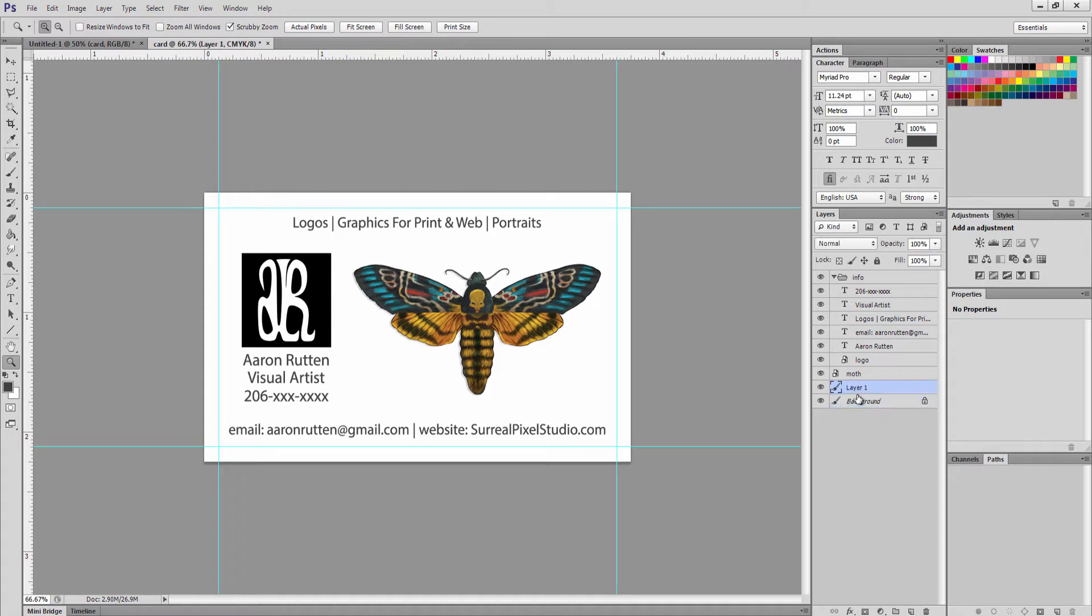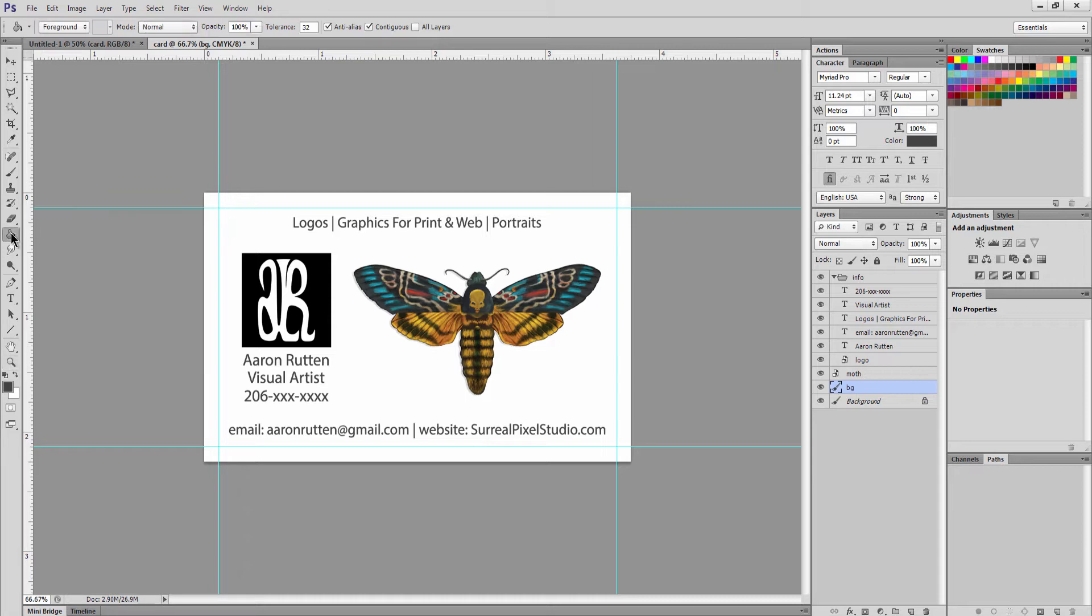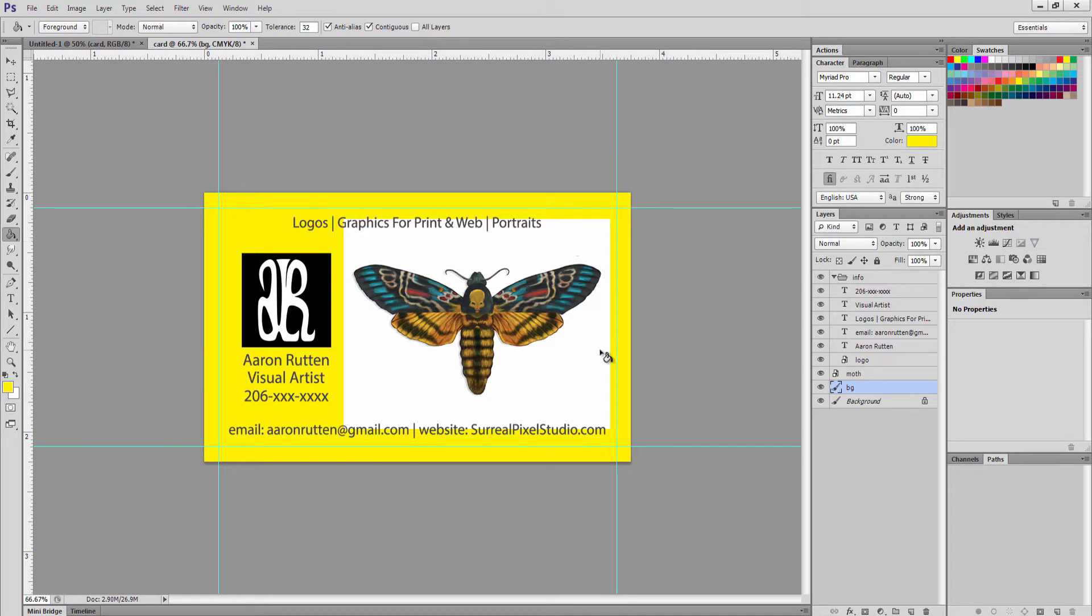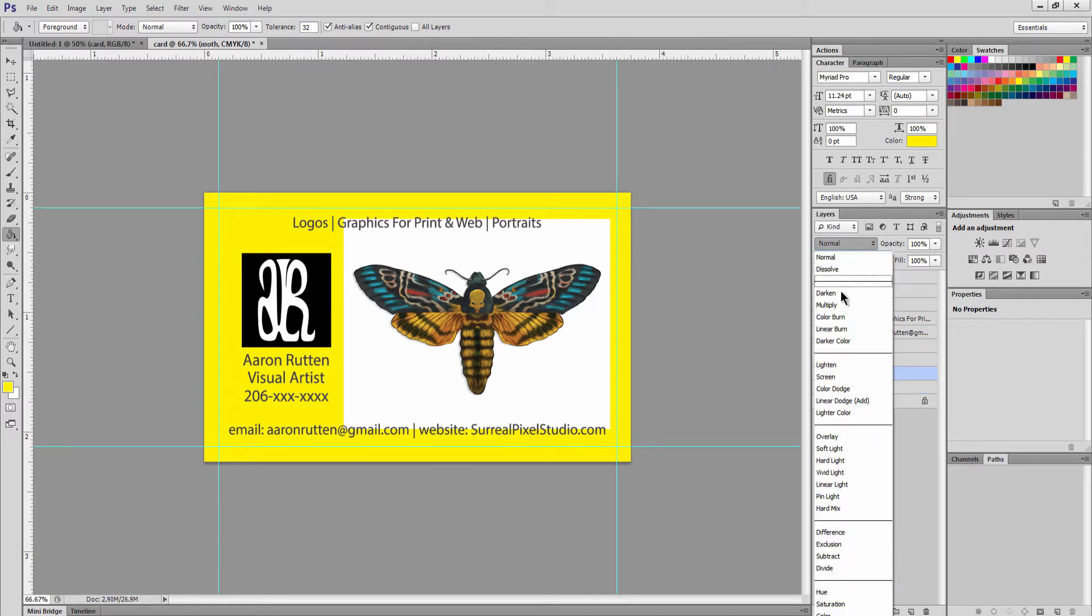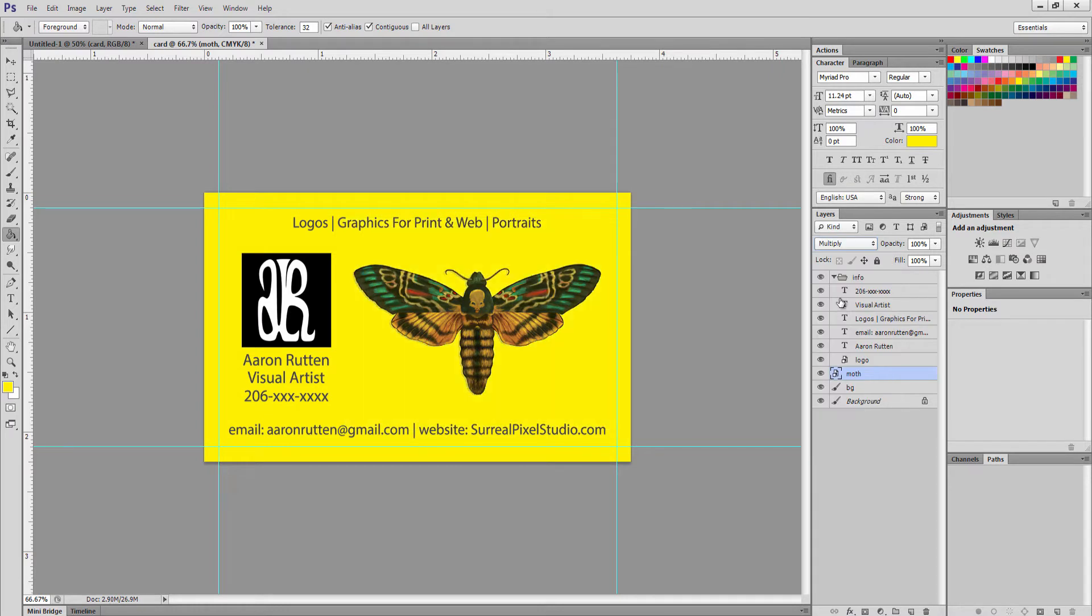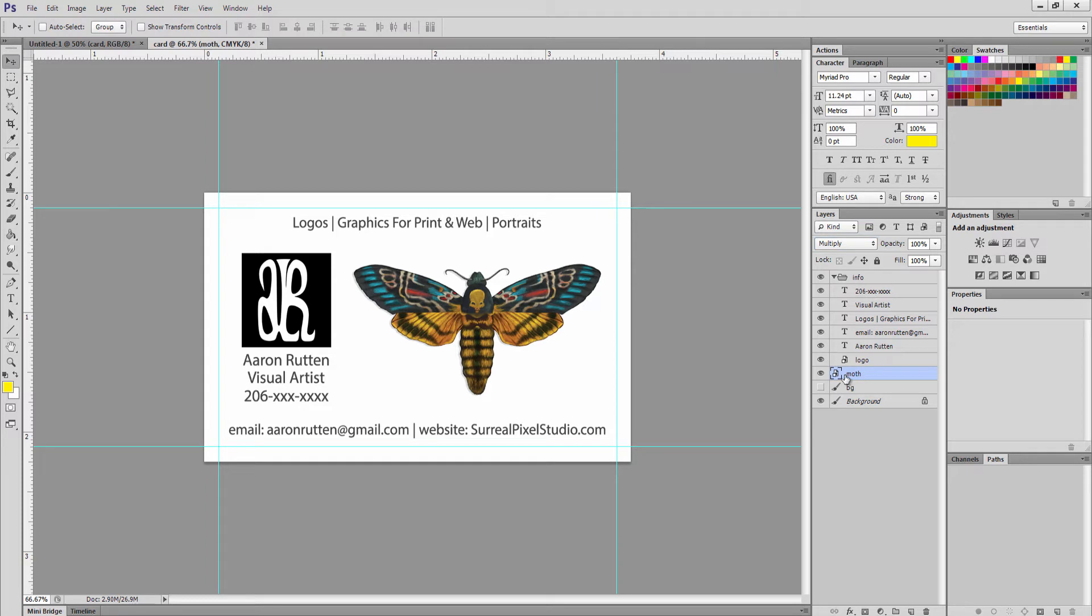I recommend making a new layer and just calling it BG for background, and you can use the paint bucket to pick a color. We'll use yellow. And we run into a little issue here where this graphic has a white background. There's a few different ways we can get rid of that.